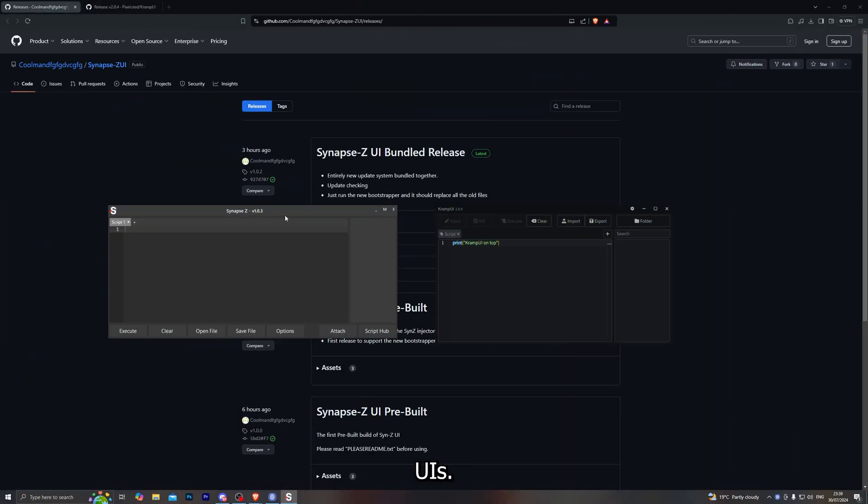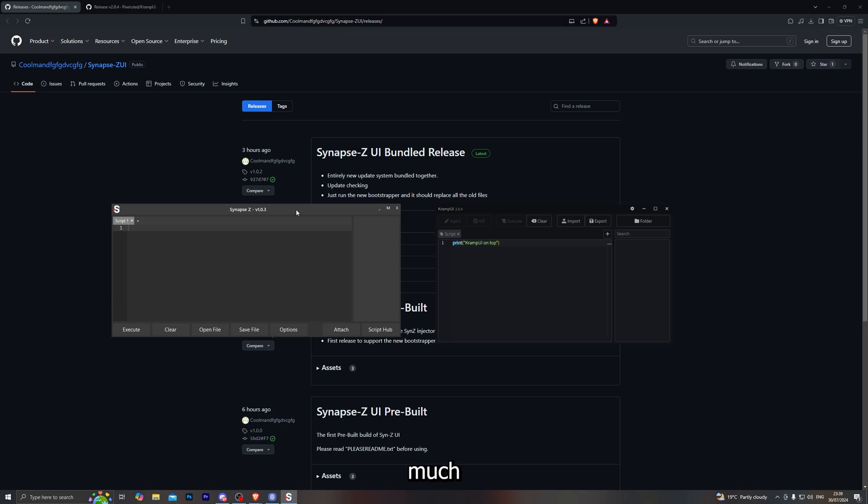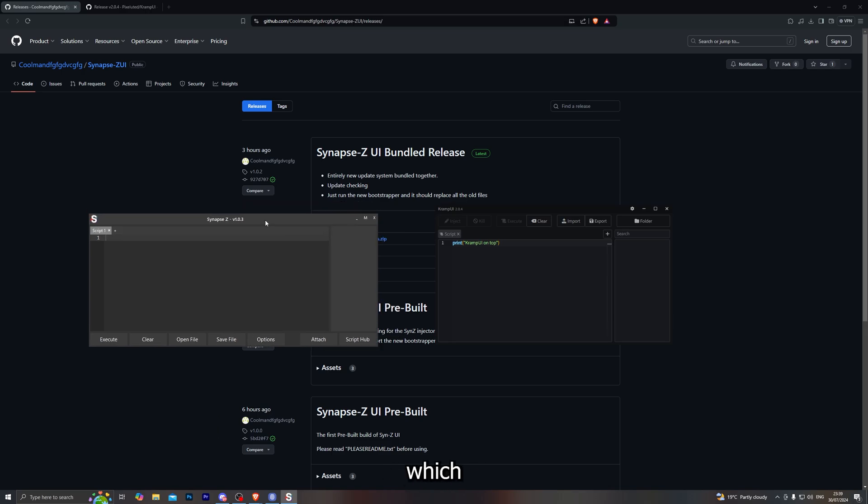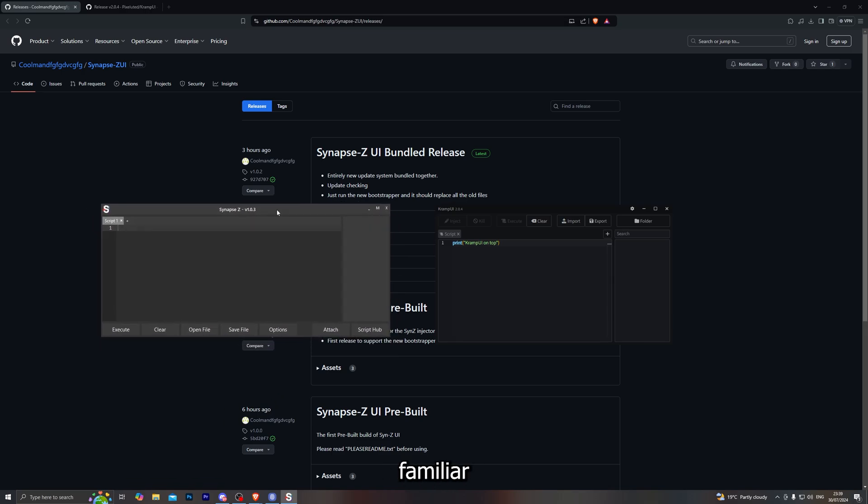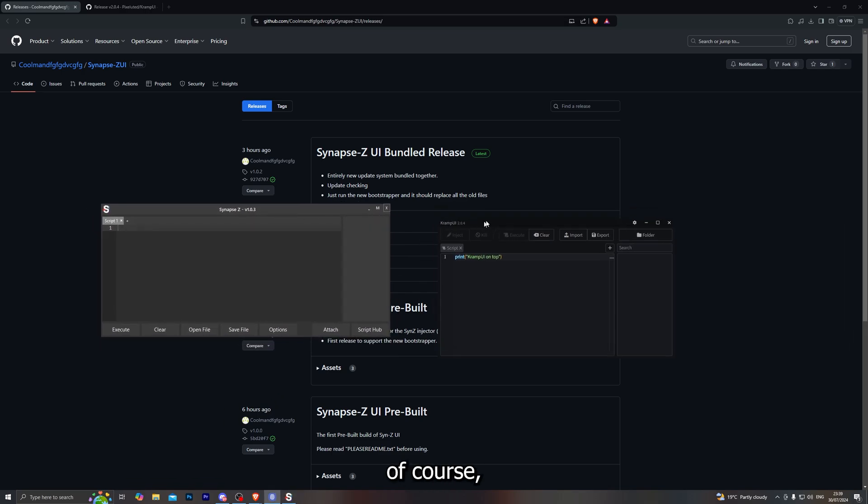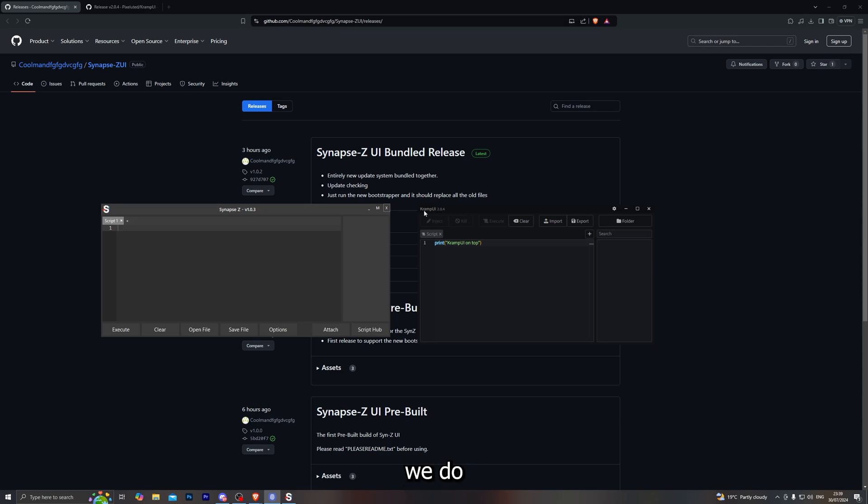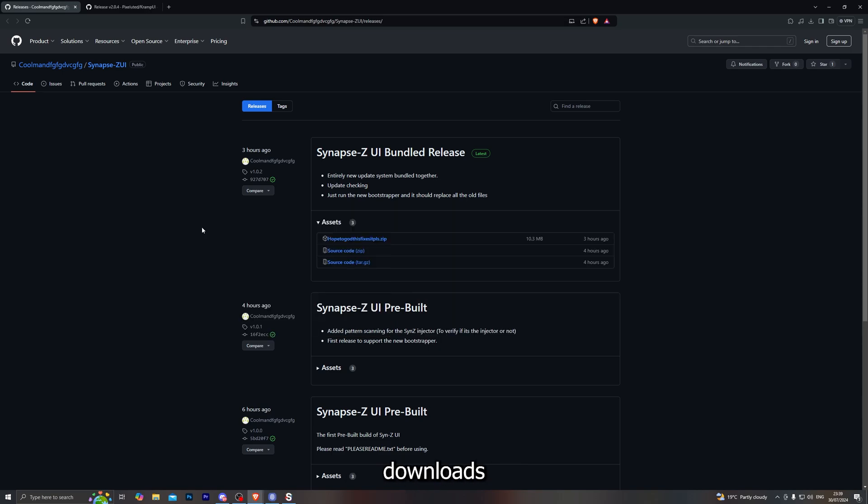Now I'll go ahead and show you two custom UIs for the Synapse Z executor. Both of those are on the screen right now. The one on the left is pretty much the exact same copy of the Synapse X executor which I'm sure a lot of you are familiar with, and of course on the right side we do have the Cramp UI which was pretty popular with the Crampus executor.